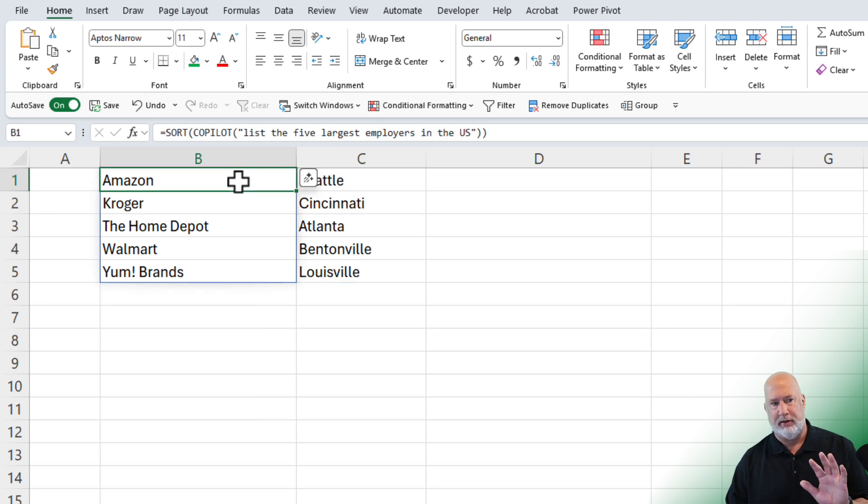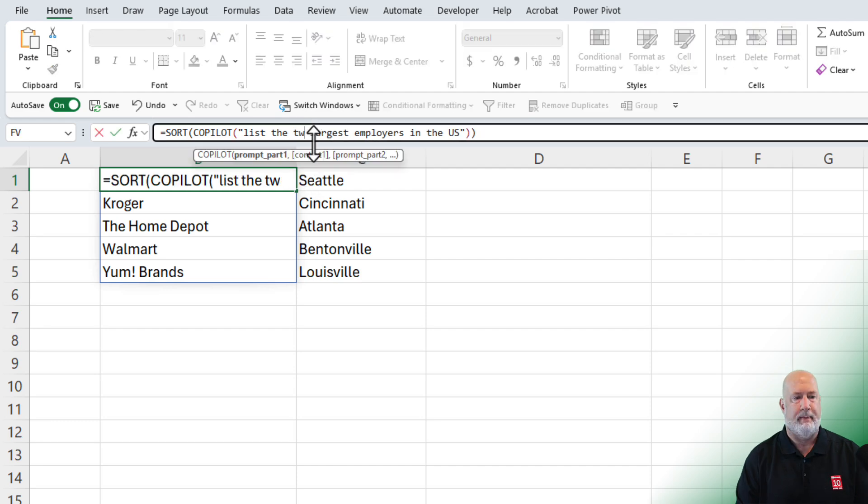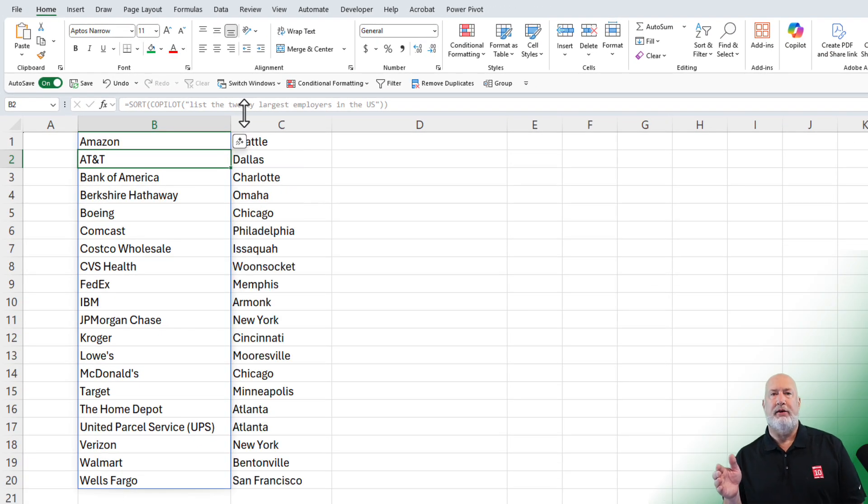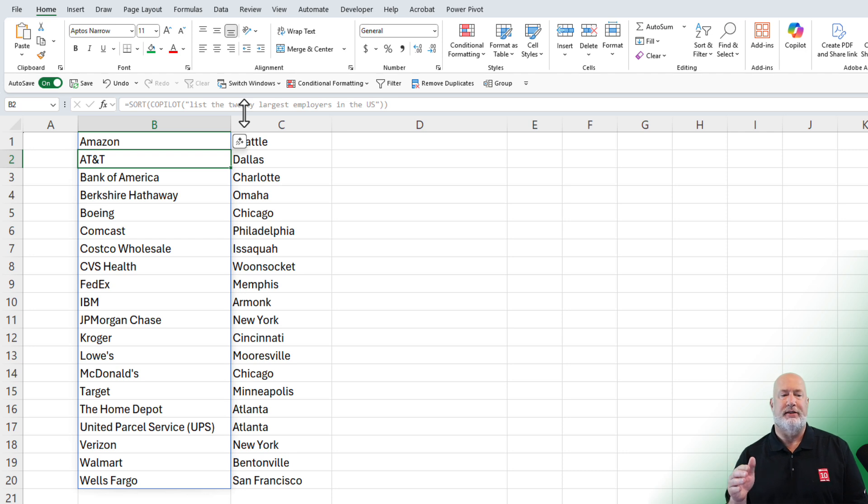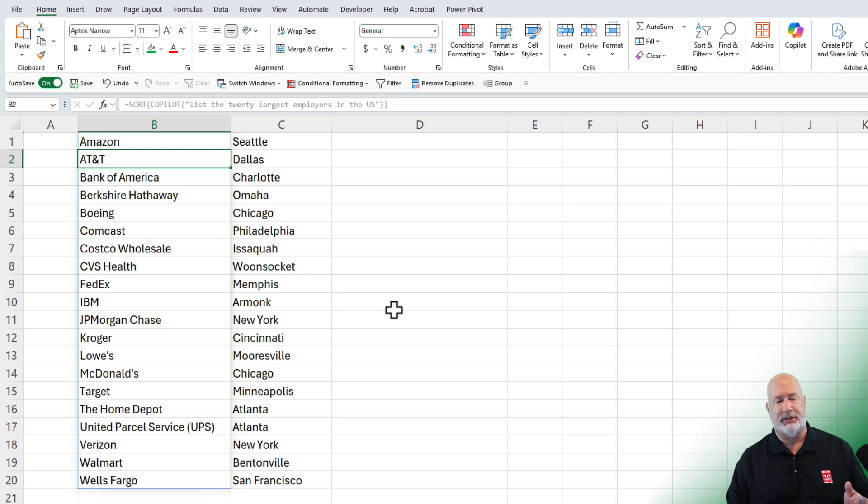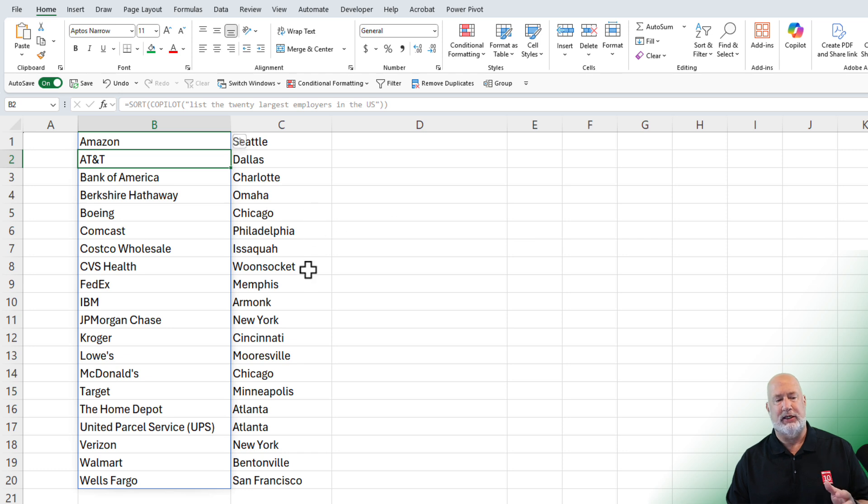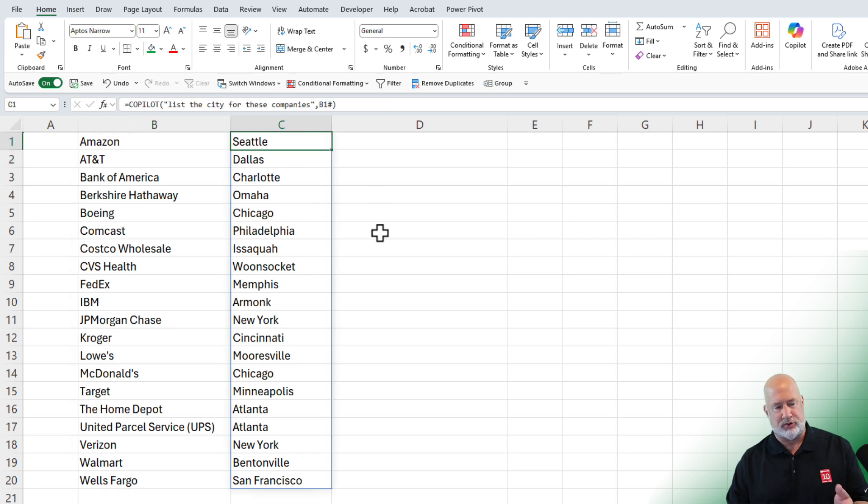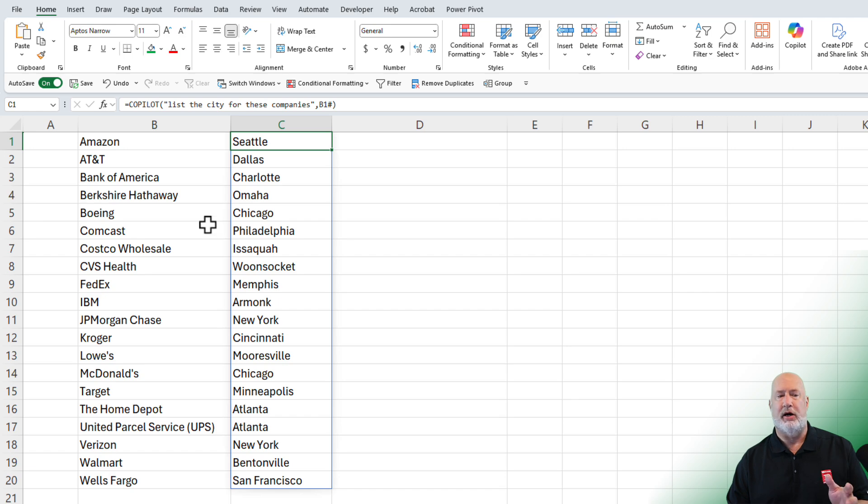I'm looking at five, but I say, you know what? I want to know the 20 largest. Column B fills in with the 20 largest and then give it a second. And then column C comes back with the cities for all 20. That's why that hashtag is great up there.